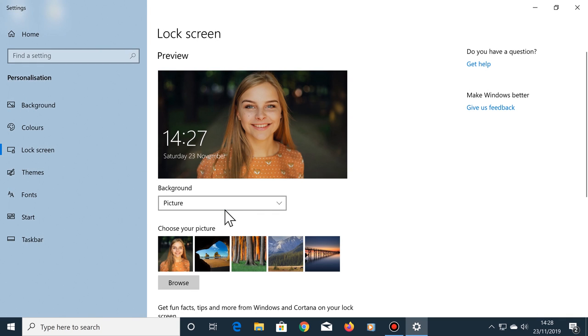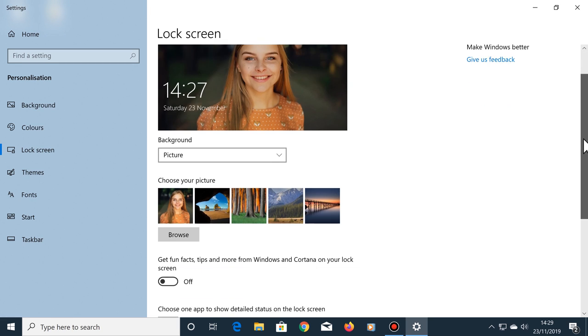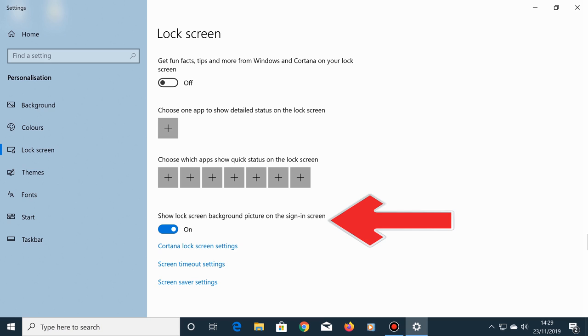As you can see, the preview box is now showing the photo that I've just selected. Scroll down and make sure this option is turned on, which reads show lock screen background picture on the sign in screen.